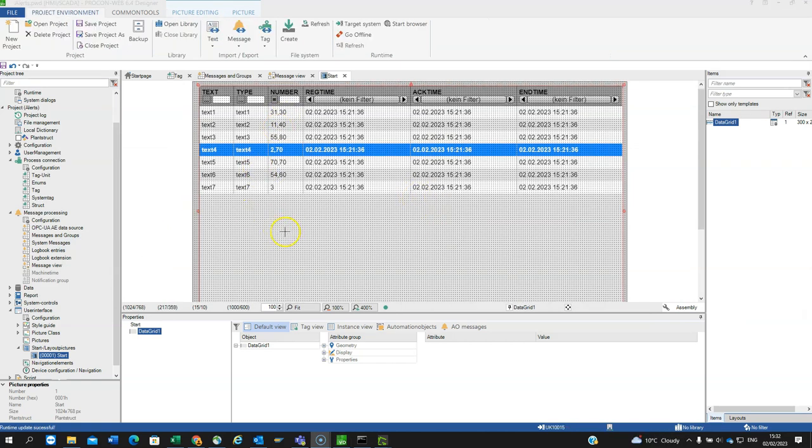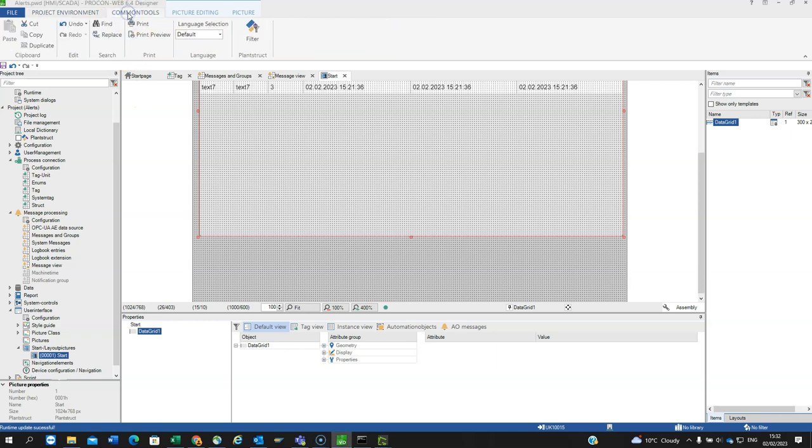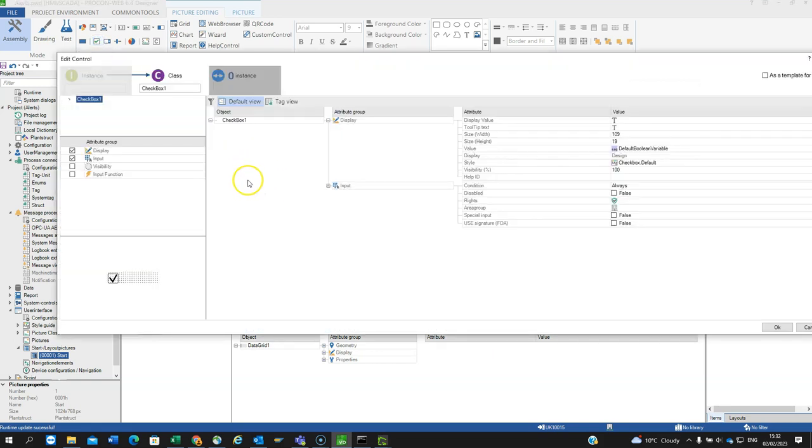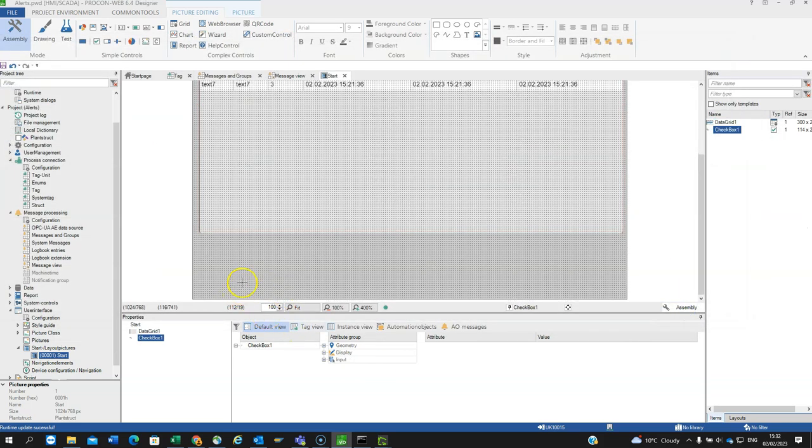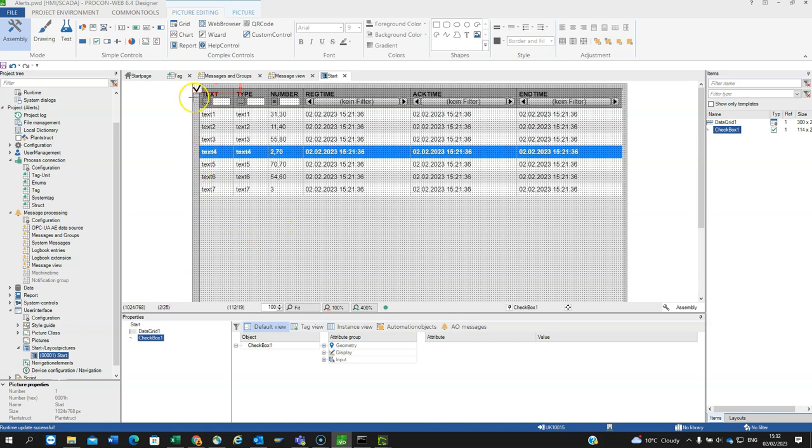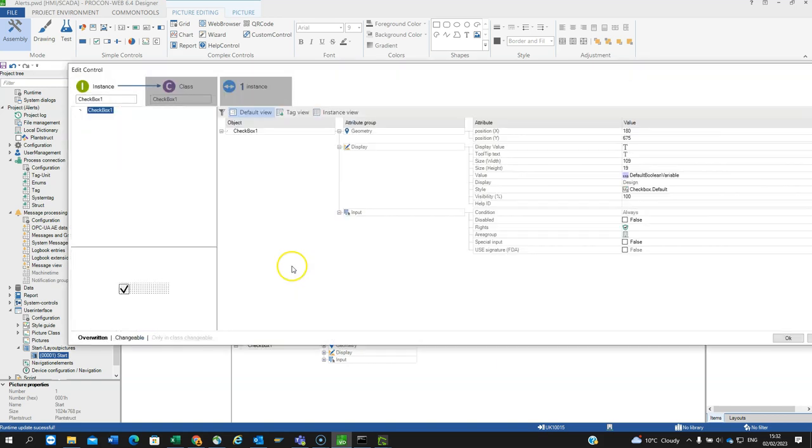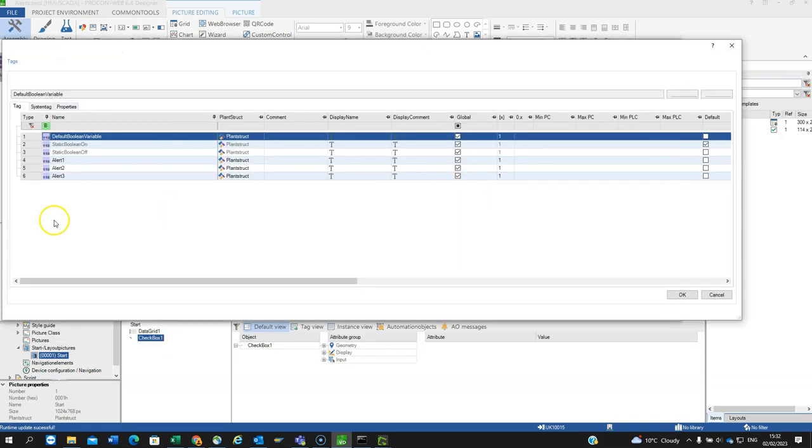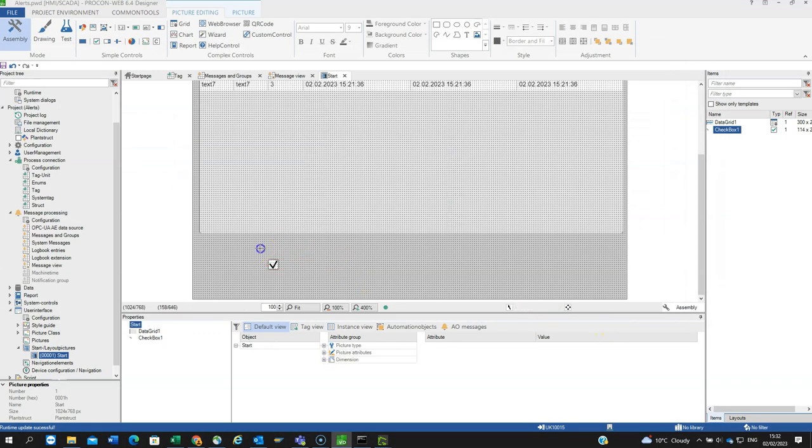To simulate the alarms being generated, we can add some tick boxes into the project. If we scroll down the page, you've got some working area here. Go to common tools, picture editing checkbox. We can add one of those. We just want the attribute properties, display and input. It automatically drops it in the top left corner, we can drop that down to the bottom here. In the instance, associate it with the first alert.